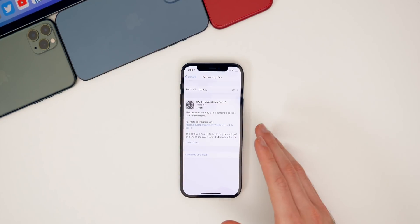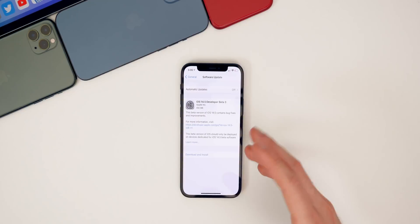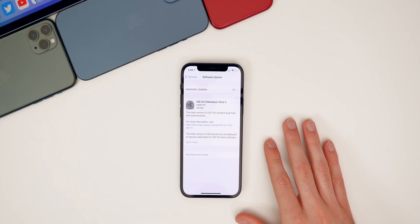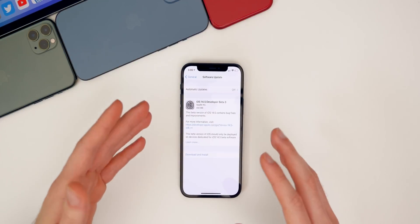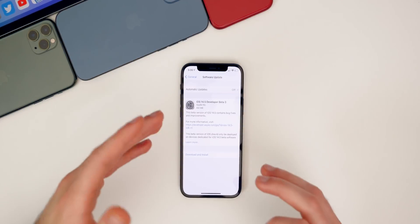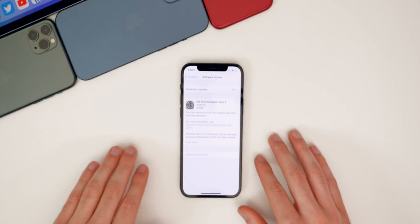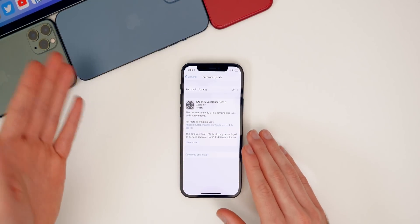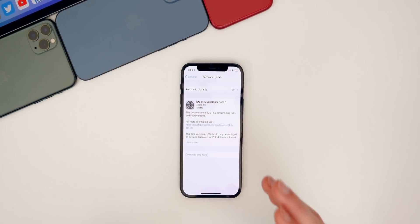We have it now and we're going to cover it in this video — what's new, the bugs, bug fixes, performance, battery life, and more. And just to add to the weirdness of this release, we also did not get any watchOS or tvOS updates along with this iOS and iPadOS update like we normally do.